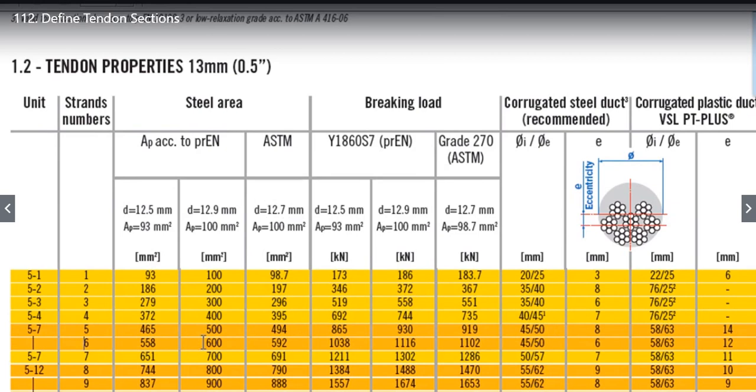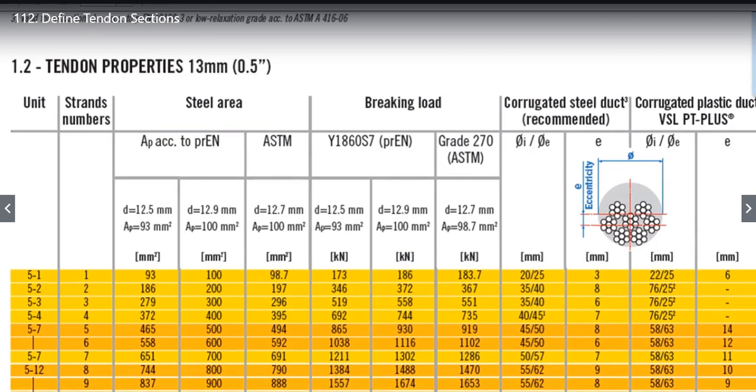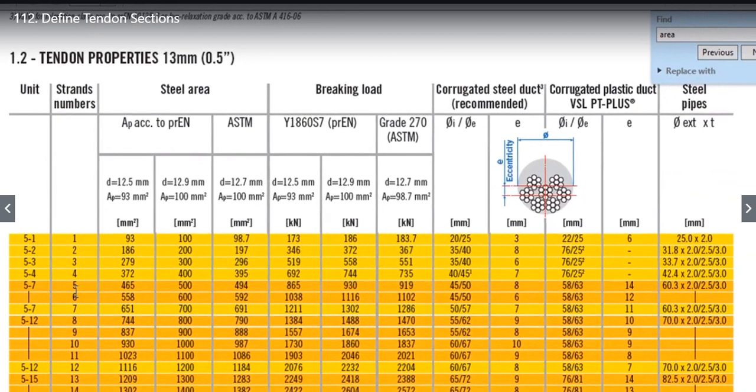This is a steel area. After that you will find there is a Breaking Load option, for Y1860S7 that is European material or Grade 270 as per ASTM. Then what is the Corrugated Steel duct, Corrugated Plastic duct, and the size of steel pipes that have to be used.